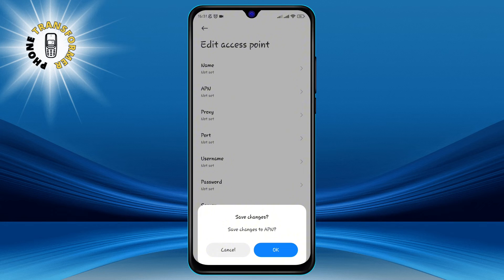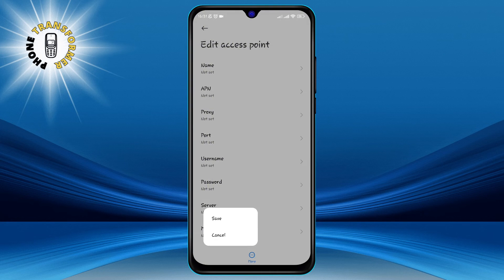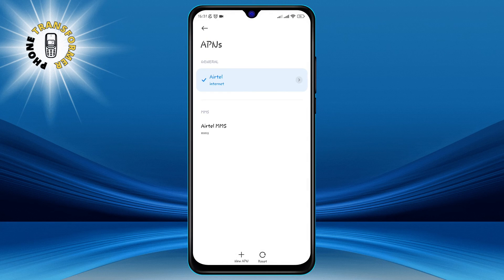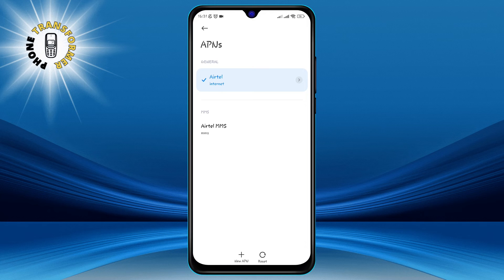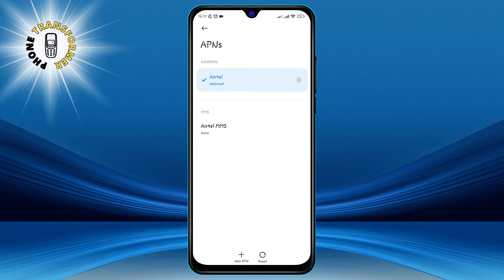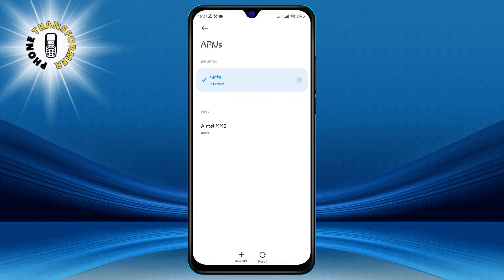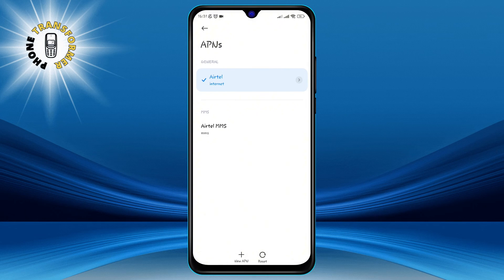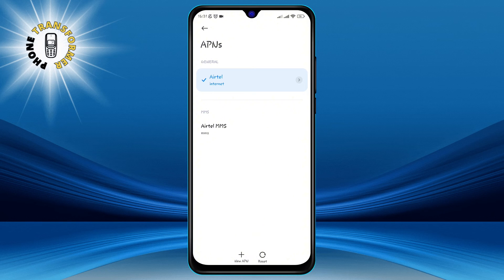Step 5. Go back to the access point name screen and make sure that the APN that you just created or edited is selected. You can tell if an APN is selected by the blue dot next to its name. If the APN that you want is not selected, tap on it to select it.